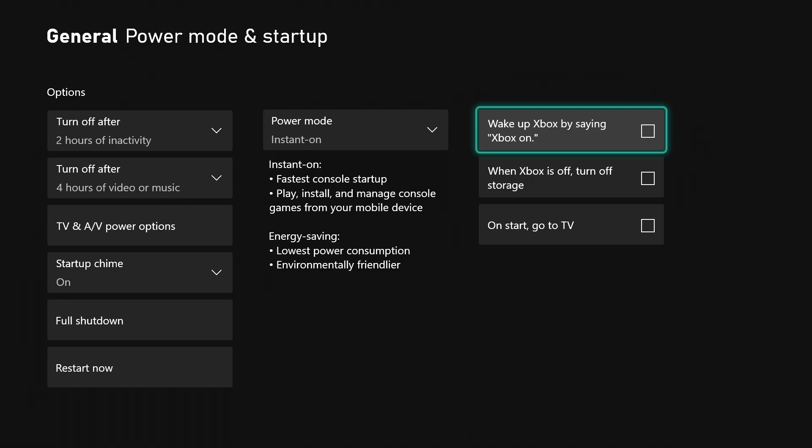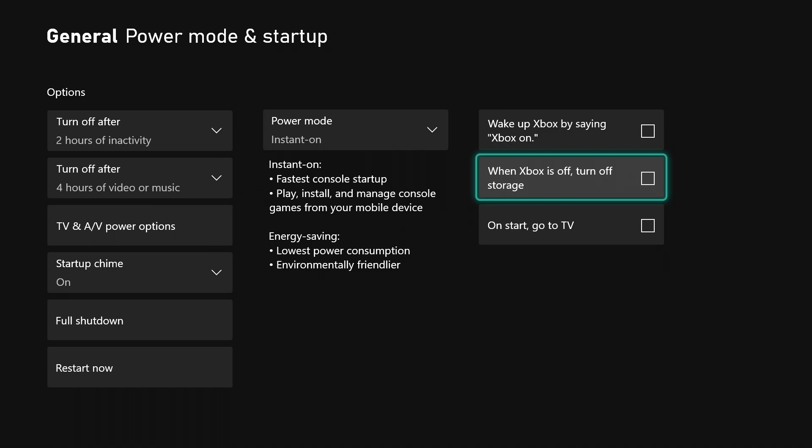Right here it says when Xbox is off, turn off storage. I don't have that selected just in case something needs to download or update, so I leave that how it is.